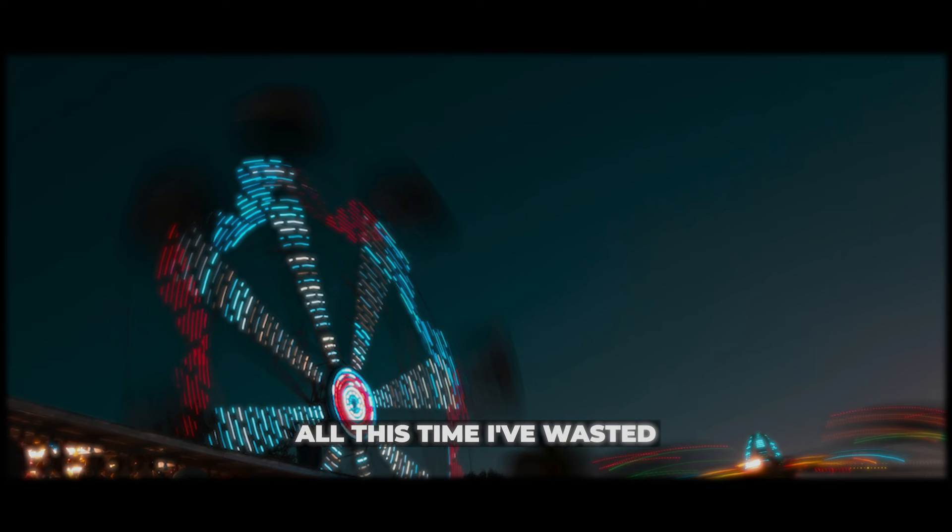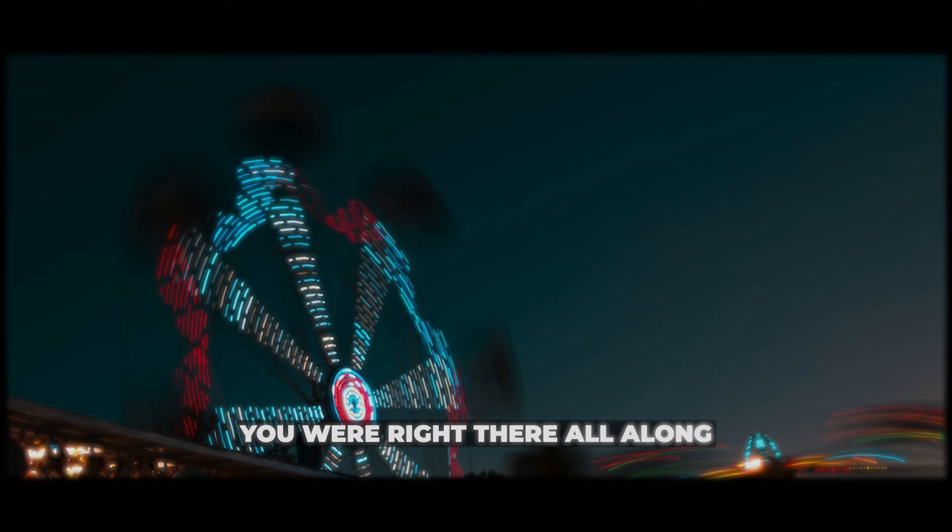Oh, this time I wasted, you were right there all along.